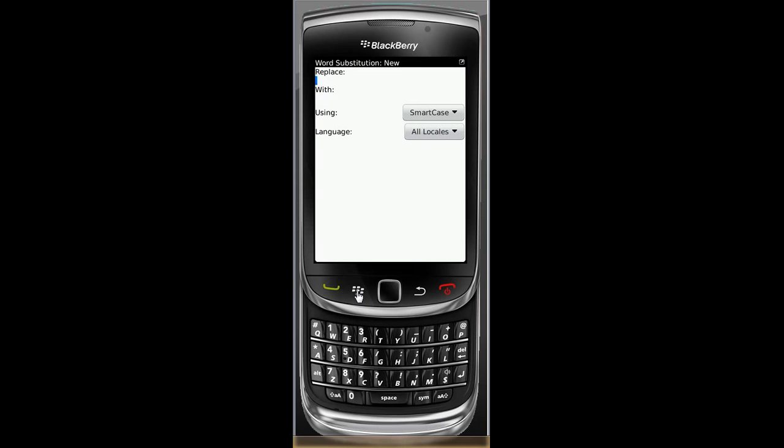I'm going to do my company name. I type that a lot. I don't want to type it all the time. I'll make it easy. So every time I type SS, it will populate swirl solutions.